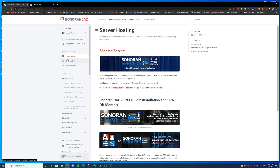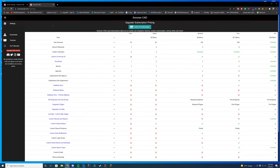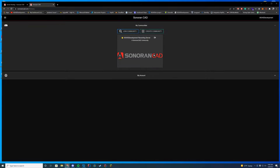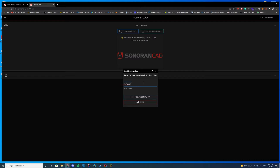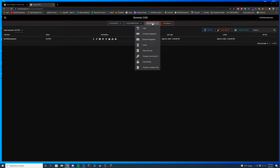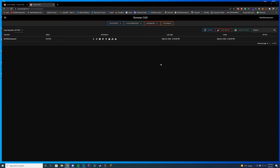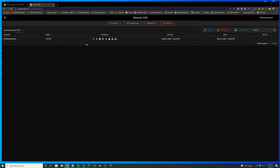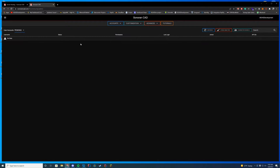They also have server hosting, a community management system, and a radio — we'll cover those in a future video. If you buy a dedicated server from them, you get a free SonoranOne subscription including the CMS, radio, and CAD, plus 30% off. Now let's head to the website — go to sonorancad.com, sign in, and create a community. I'll name it 'YouTube Tester' and click create.